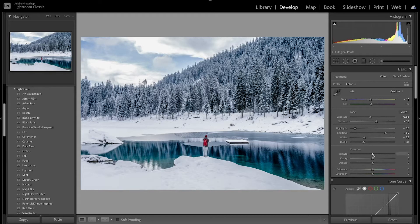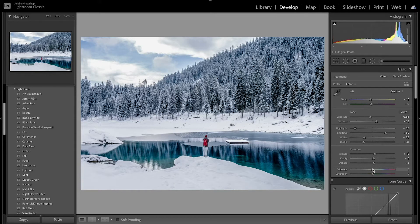Now I'm going to increase the texture so you can see more detail in the trees and make them stand out a little. I also want to increase the clarity just a little, and also increase the dehaze. With vibrance and saturation, I'm going to bring down the vibrance and then bring up the saturation.